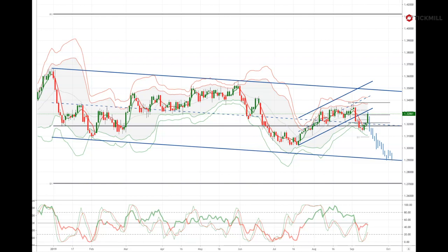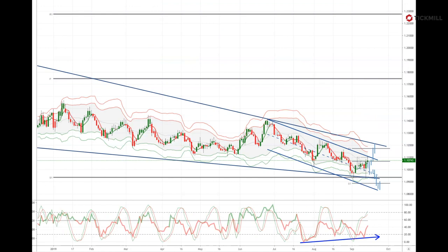Over in the eurozone, Tuesday's September ZEW survey of expectations is expected to come in pretty soft as manufacturing continues to contract. The euro area August core CPI final print shows core inflation stuck around one percent. Friday's eurozone September consumer confidence has likely softened further, but not to the same extent as business sentiment.